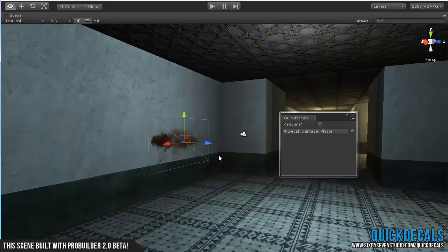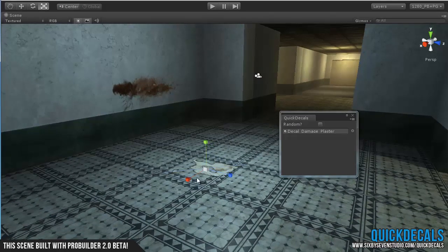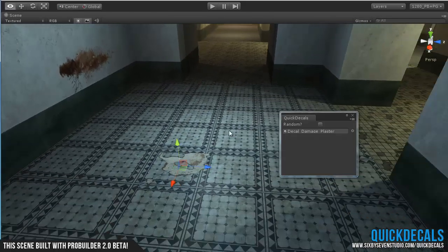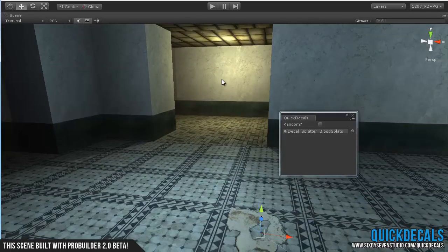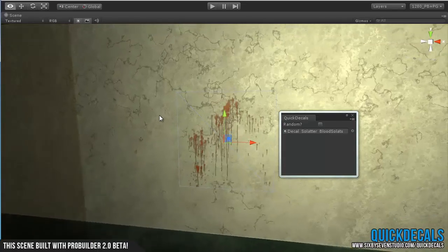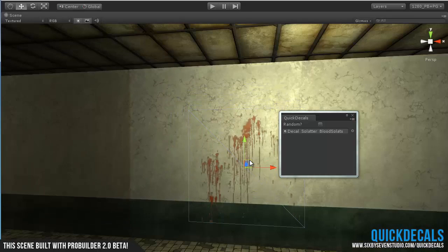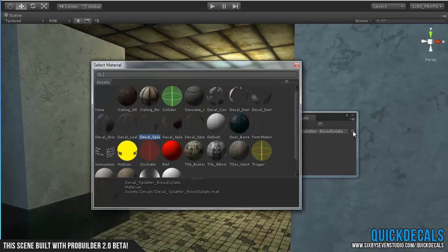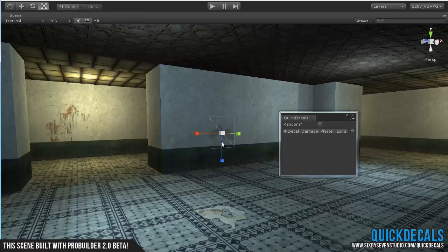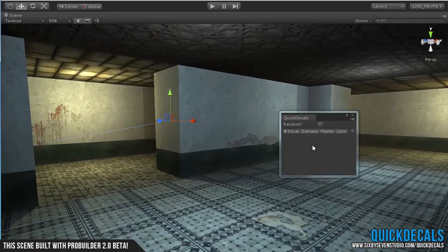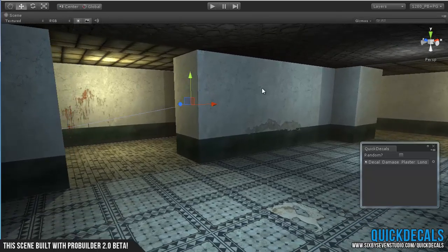Let's drop in some others just to see — maybe a broken up tile or some plaster on the ground. Blood splatters are always good. As you can see, it's very simple to set up, and with just a few of these you can really start to make your scene come alive. We really haven't added that much, but already this is starting to look like more than just some tiling textures.